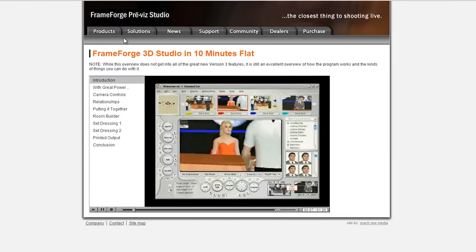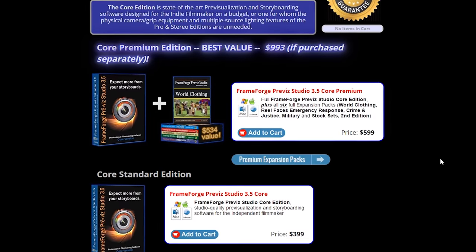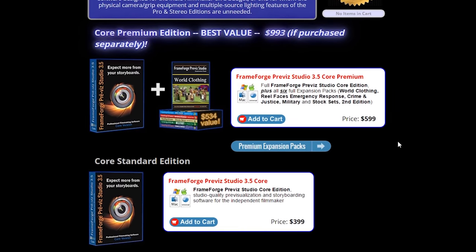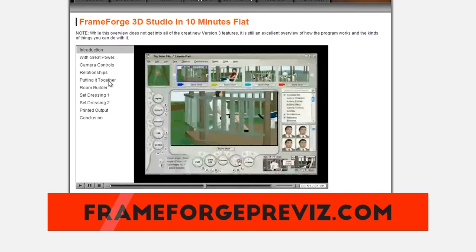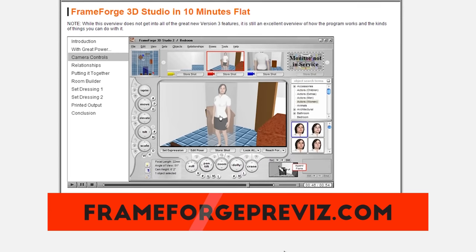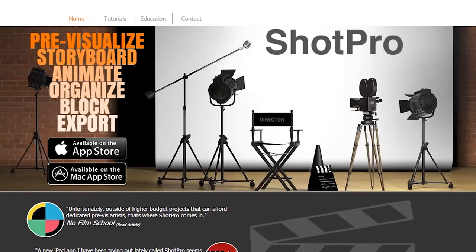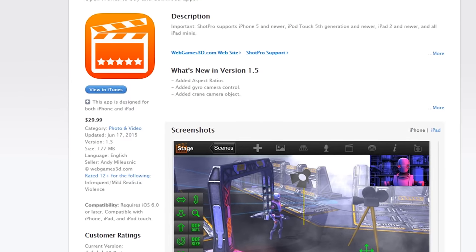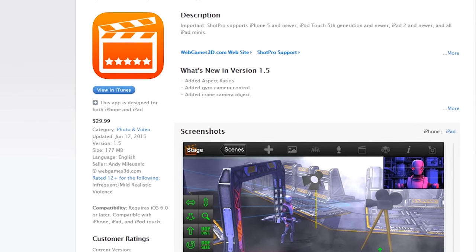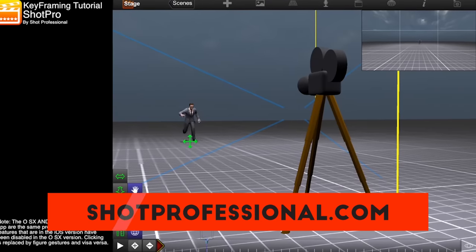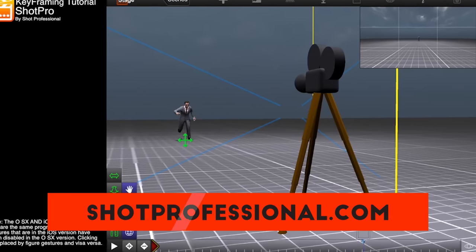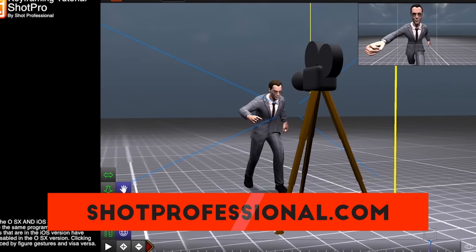Moving on to storyboarding. On the more elaborate and pricier end, we have Frameforge 3D, definitely on the pricey end at $400 to start. But if you can swing it, it's worth the price. The customization is insane and you can make rough animatics, which is incredibly helpful for bigger action scenes and VFX work. A cheaper and very effective alternative would be ShotPro, a 3D previs app for Apple devices at only $30. For that price it's actually very powerful — you can do a lot of the same sorts of things as Frameforge, though not as detailed. It's a great place to start learning different camera angles.